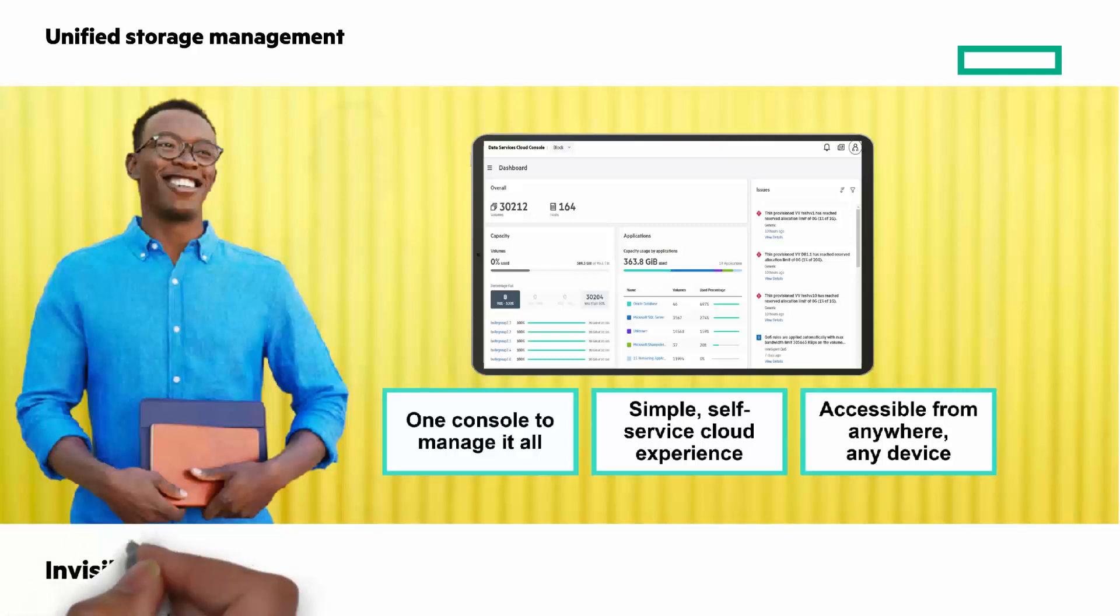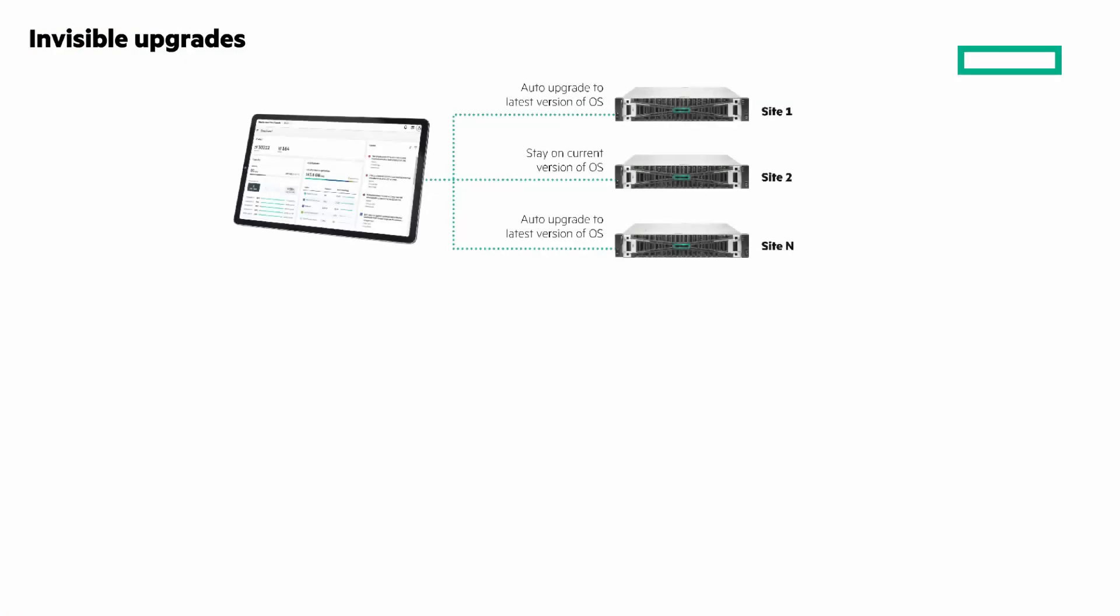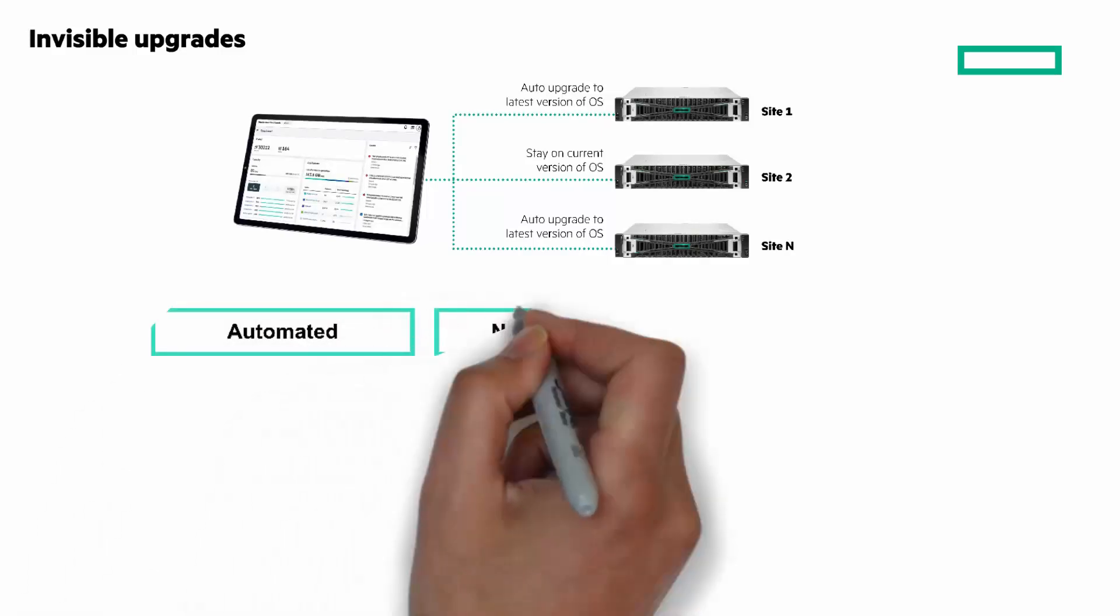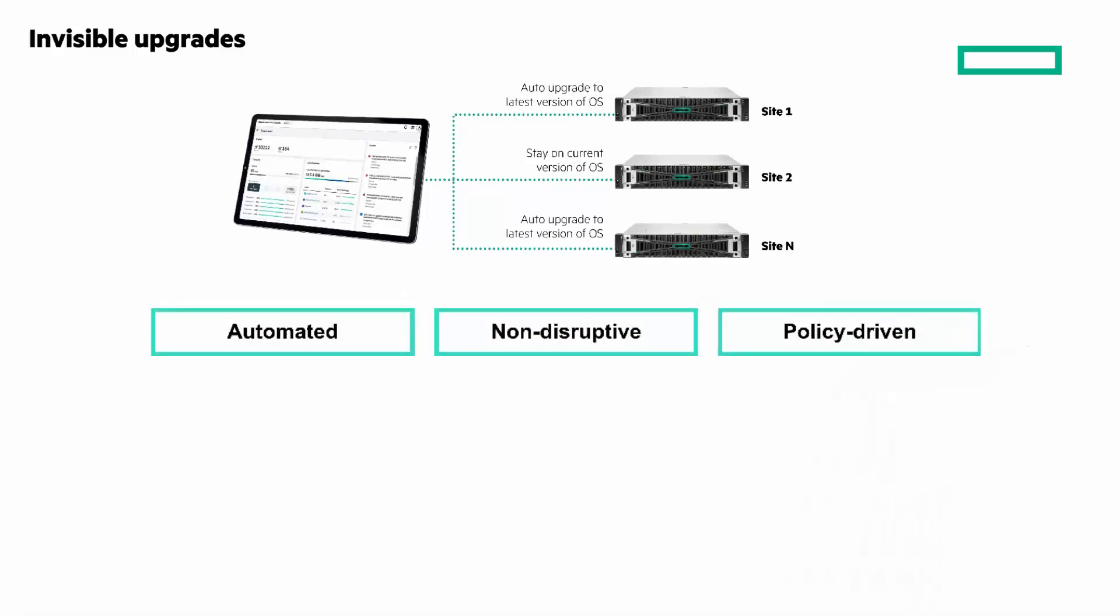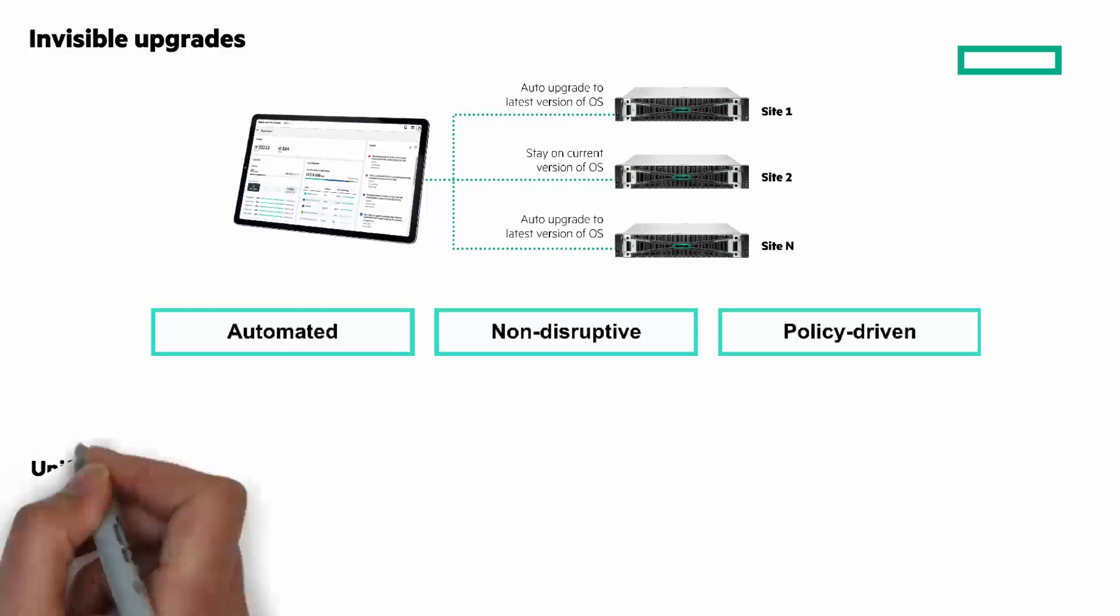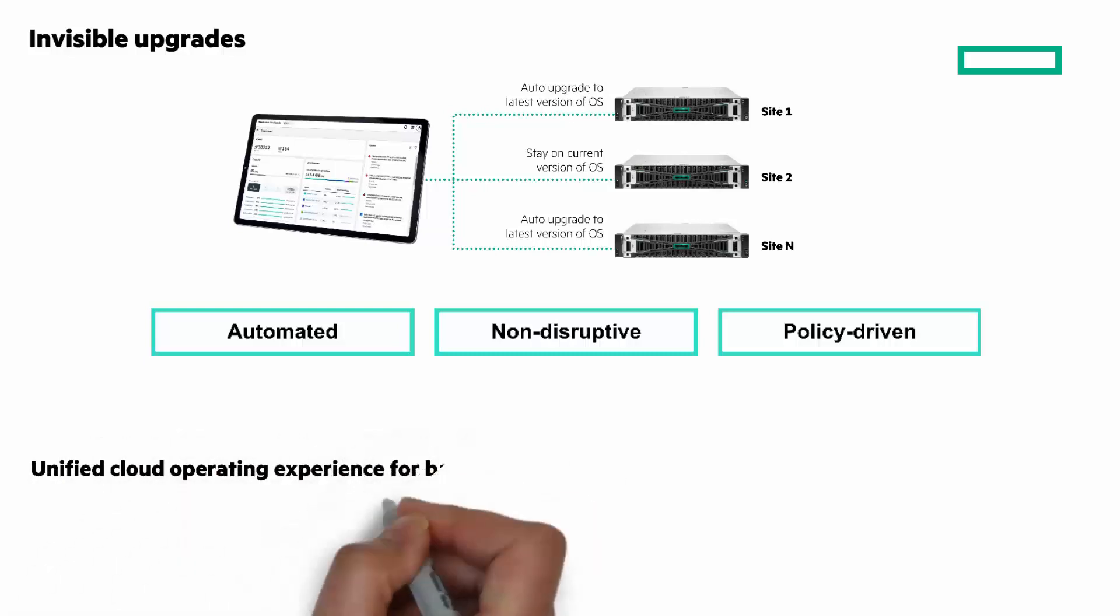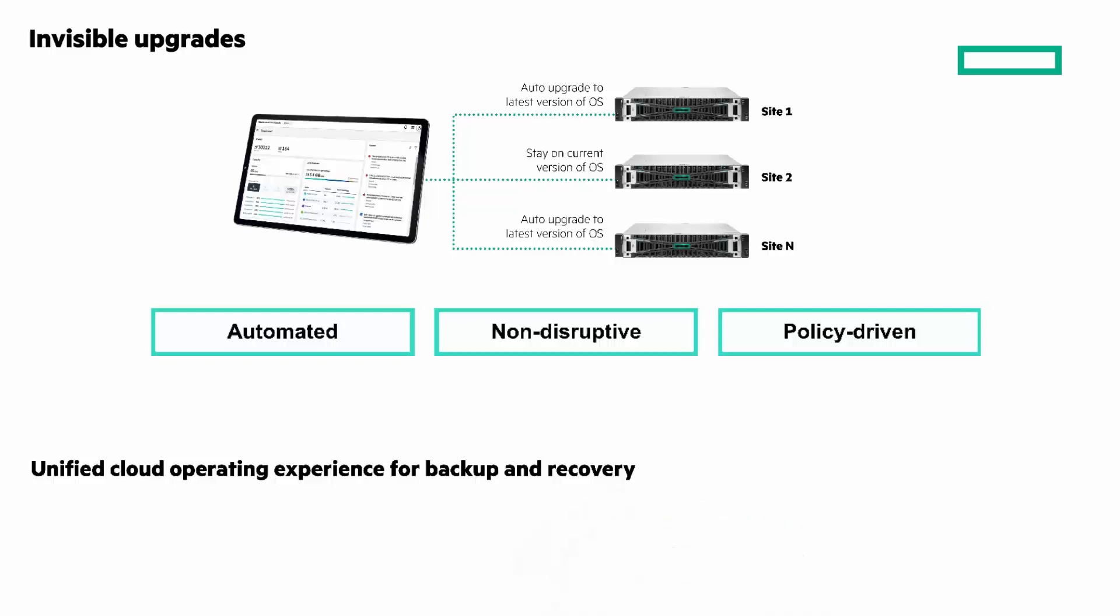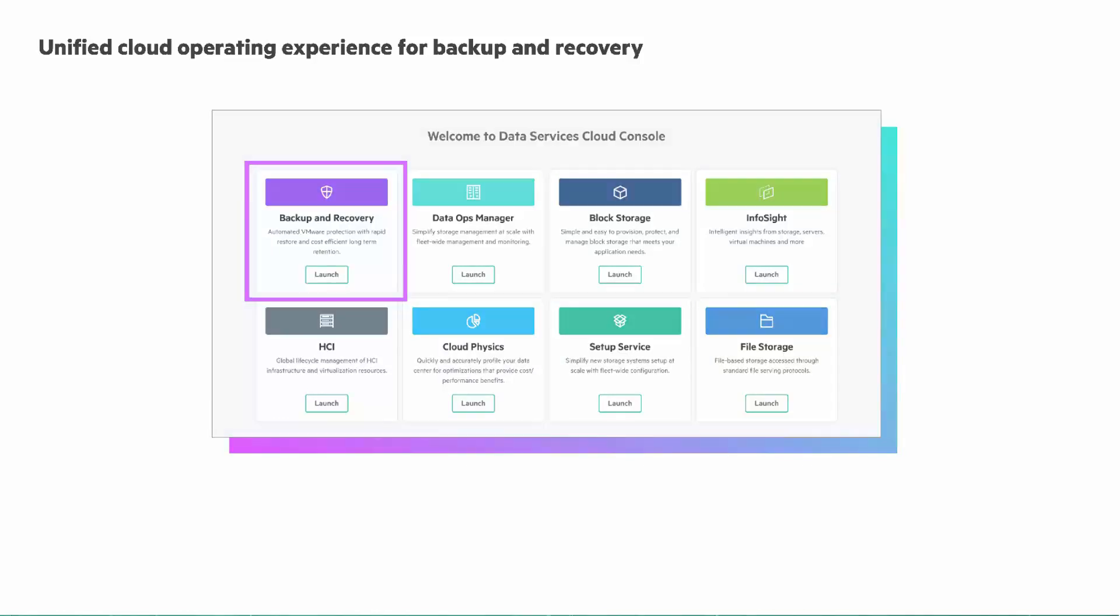Two more things I want to mention around simplified management. First, invisible upgrades. Thanks to SaaS-based delivery, new data services instantly become available to you. You can use our scheduled transparent updates at a fleet level that are automated, non-disruptive, and policy-driven. And lastly, under simplified management is unified cloud operating experience for backup and recovery. With HPE GreenLake for backup and recovery, you can experience effortless cloud backup from the same cloud console while meeting every SLA across clouds.